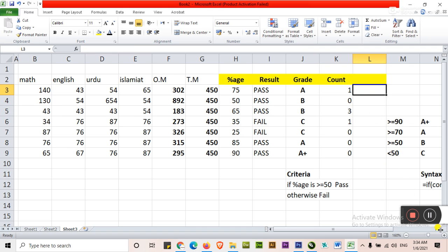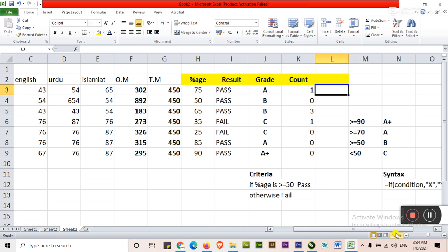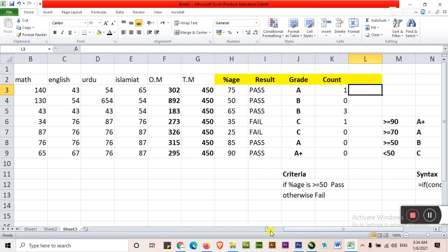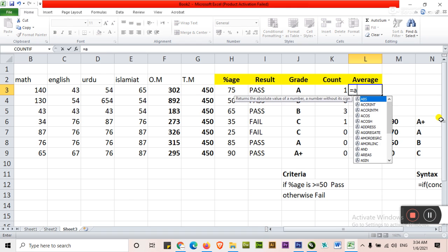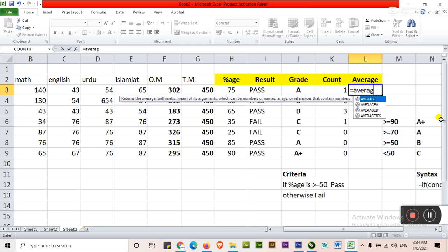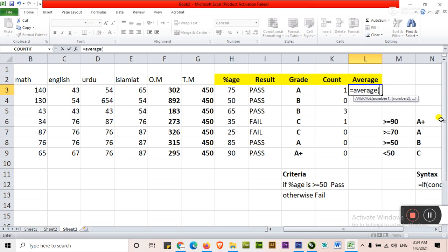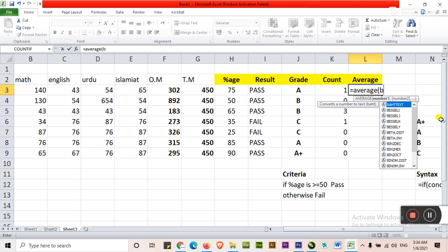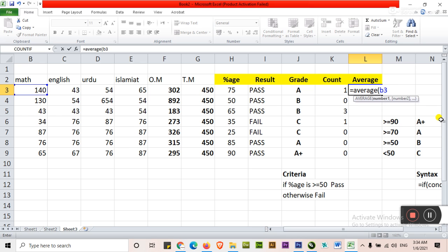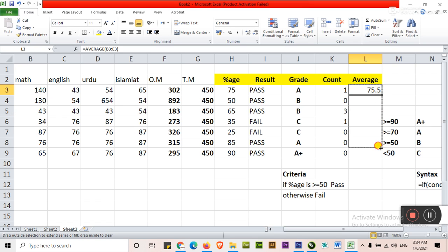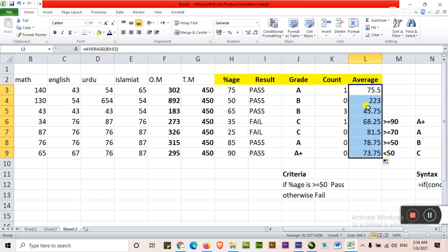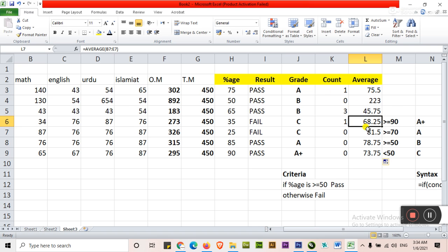If I want to count here average, for average you will type is equal to AVERAGE, not sum. Just type average, B3 colon E3. It's average of the sectors. Average of the sectors, that is 75.